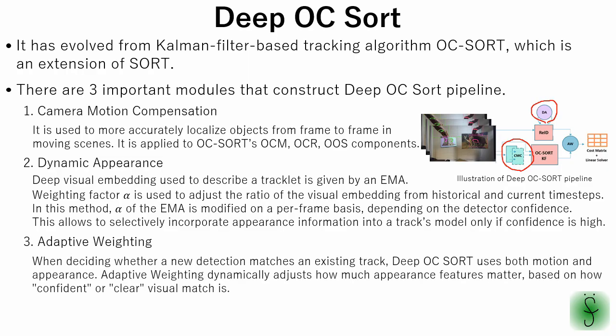The third module is adaptive weighting. When deciding whether a new detection matches an existing track, deep OC sort uses both motion, that is Kalman predicted position and appearance, which is features like OS net embeddings. Adaptive weighting dynamically adjusts how much appearance features matter, based on how confident or clear visual match is.